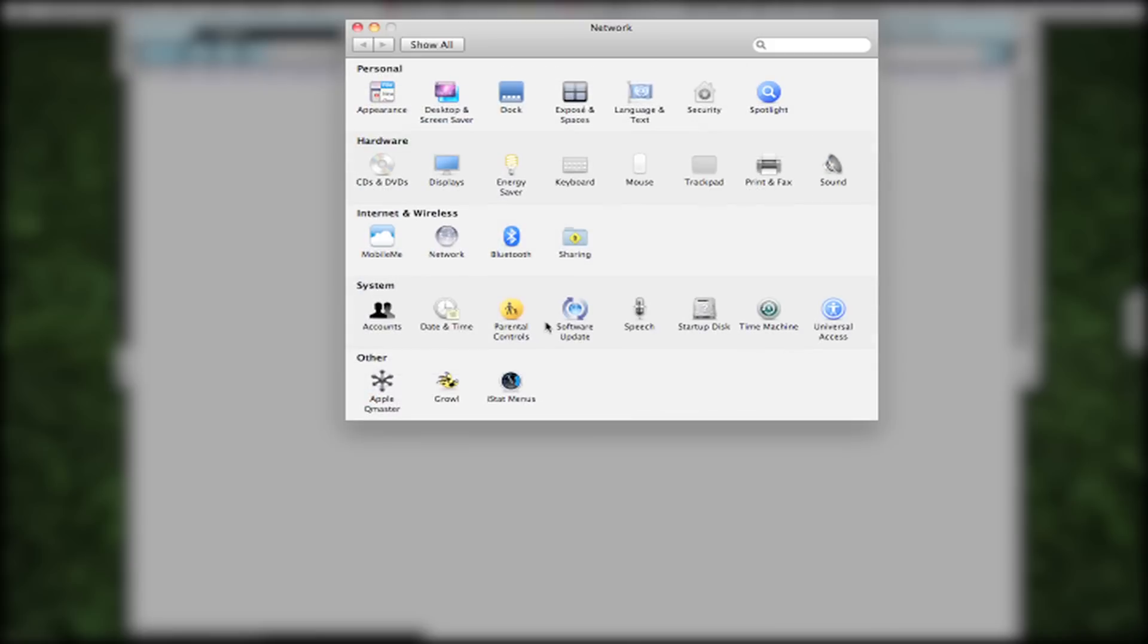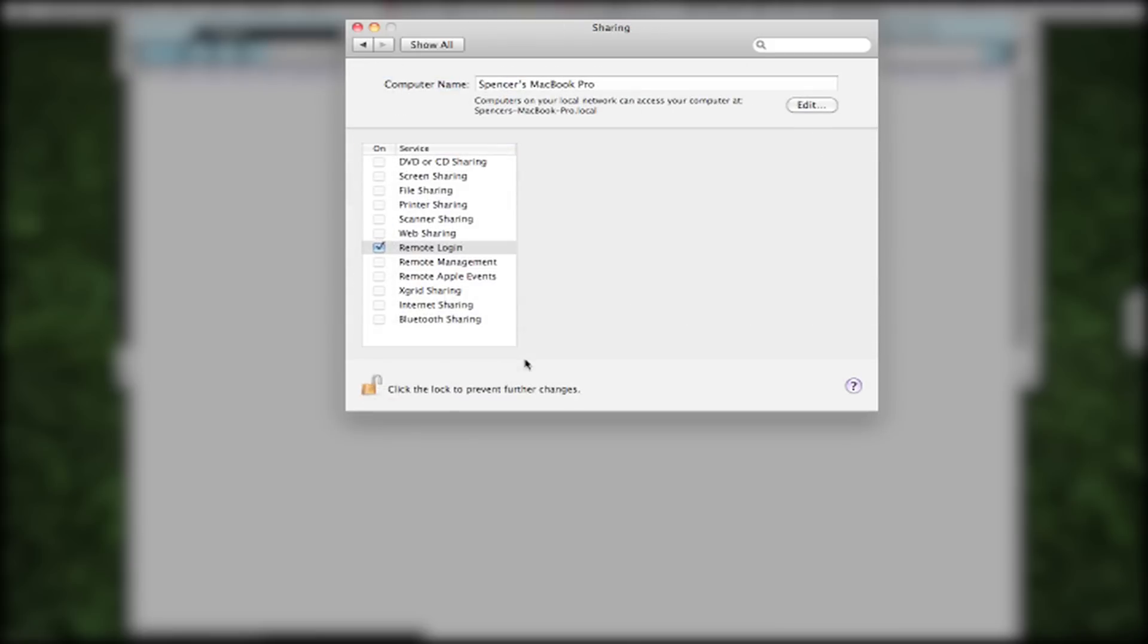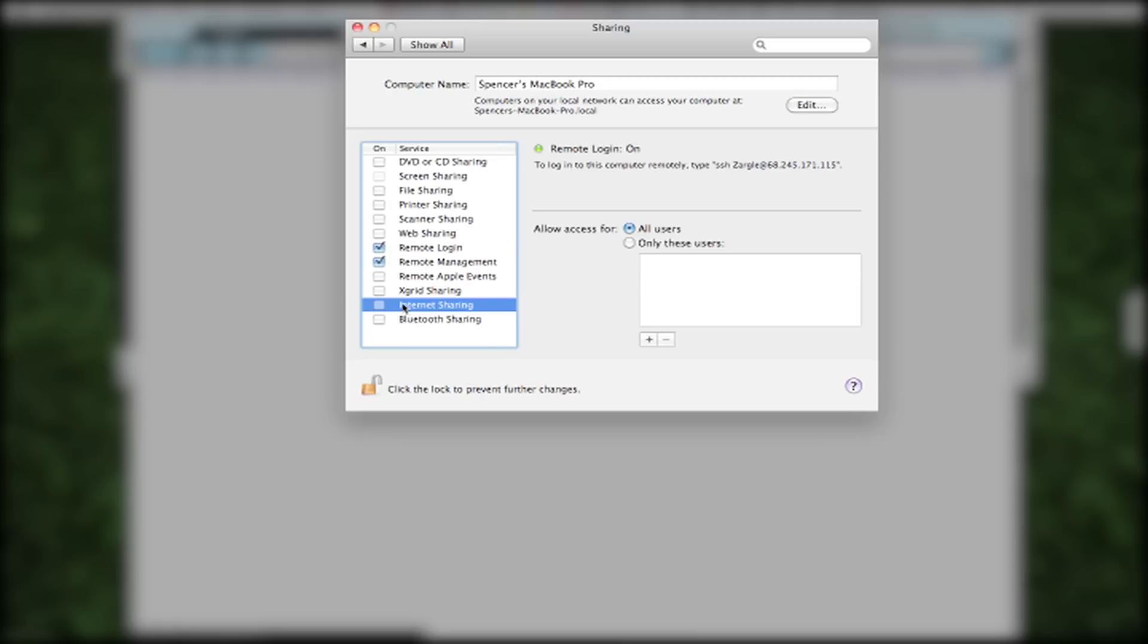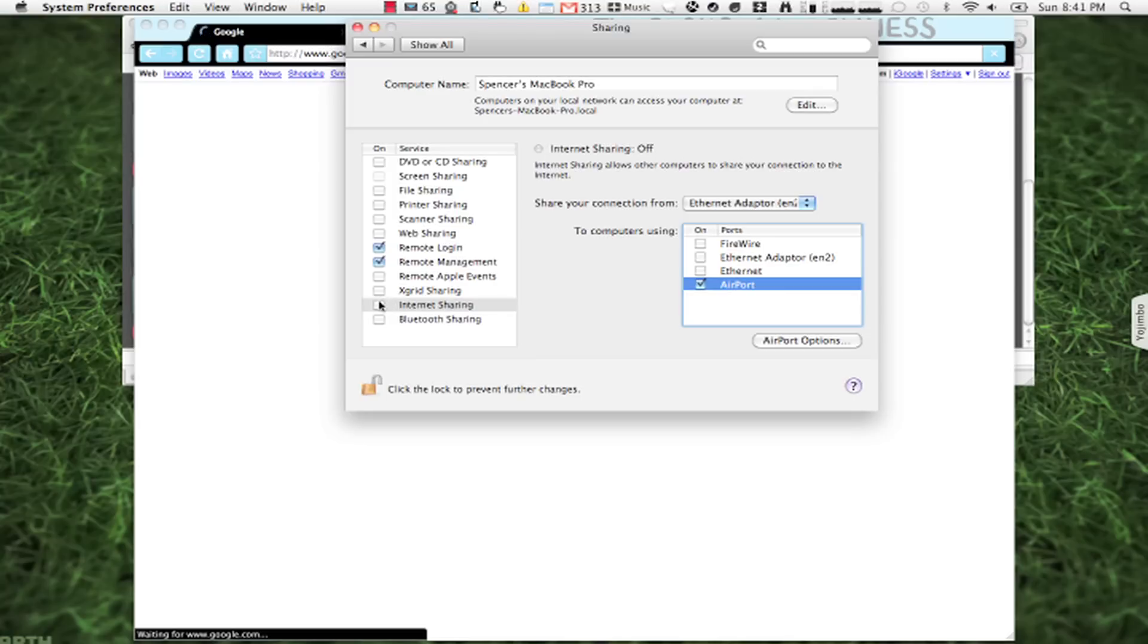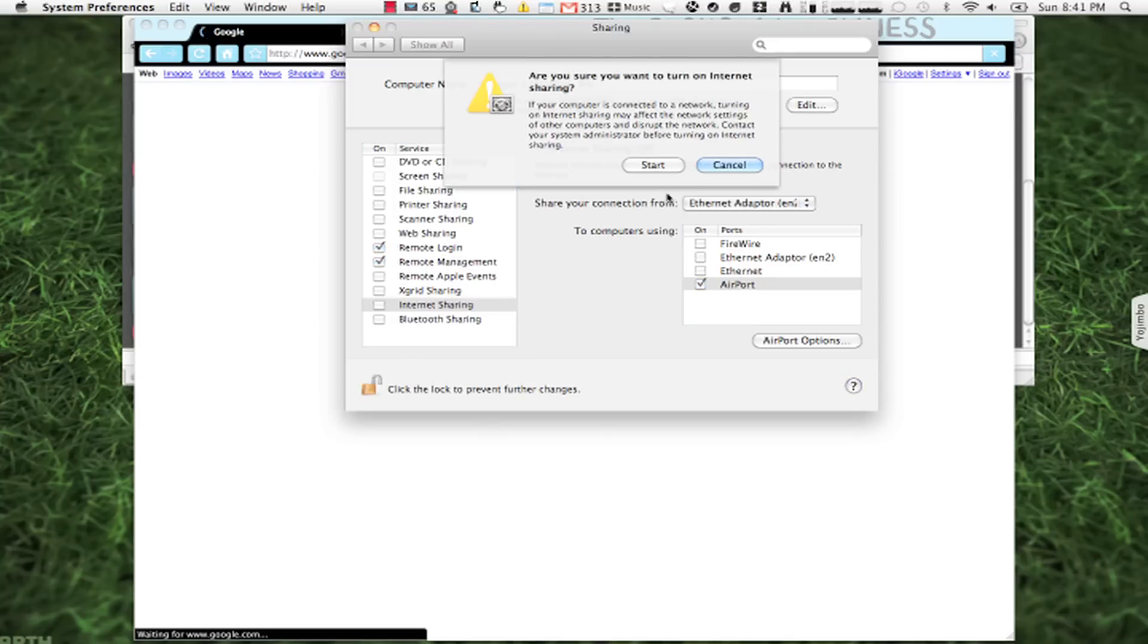We can just go to sharing and then go to internet sharing and do airport, and then turn on internet sharing and hit start.